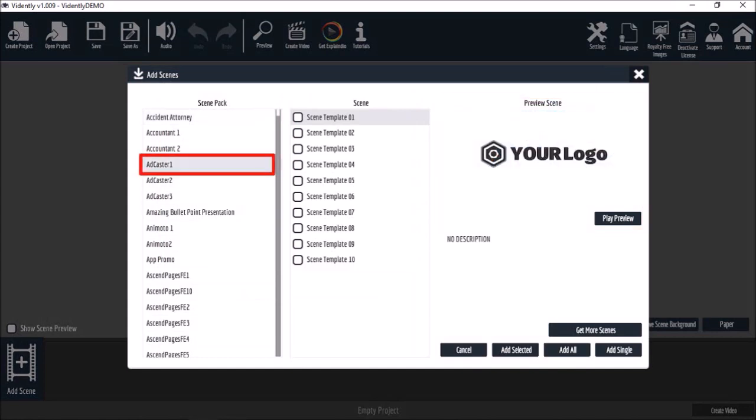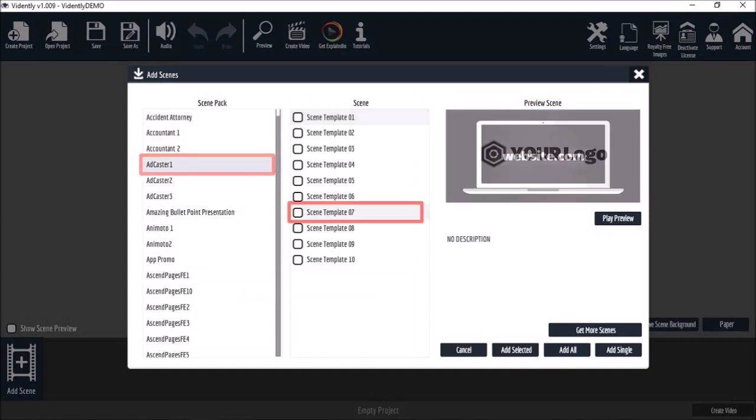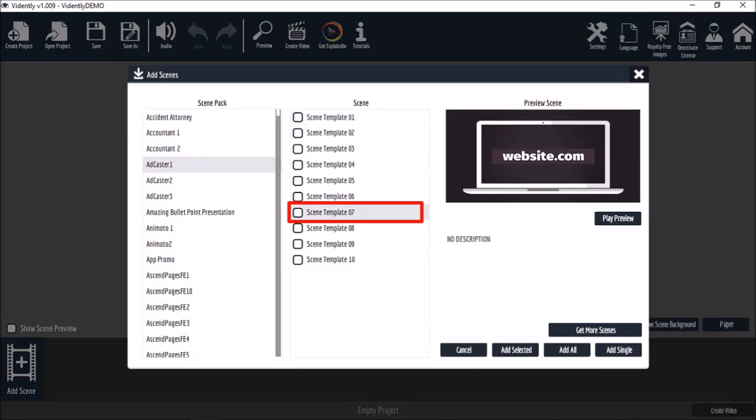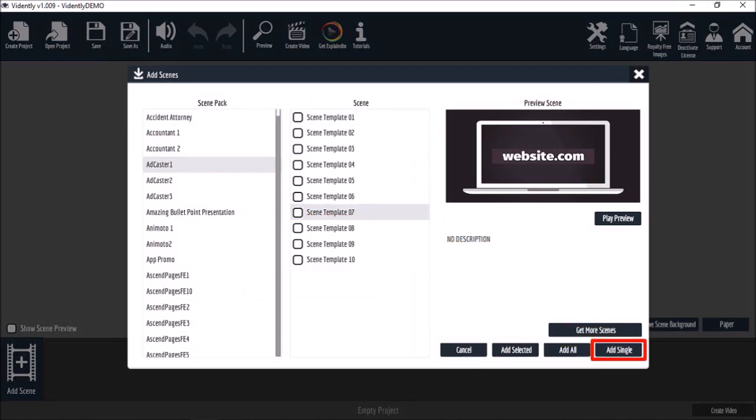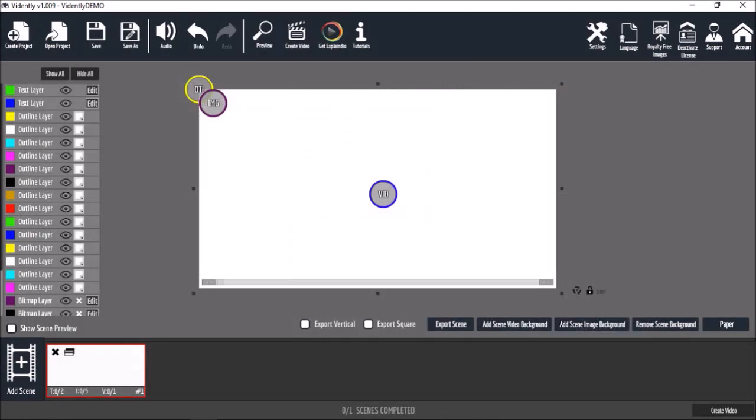I'm going to choose the add caster 1 scene pack. I'll choose slide 7 and click the add single button down below. The slide will be added to the timeline.